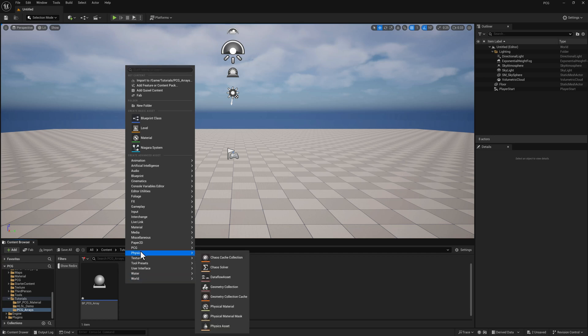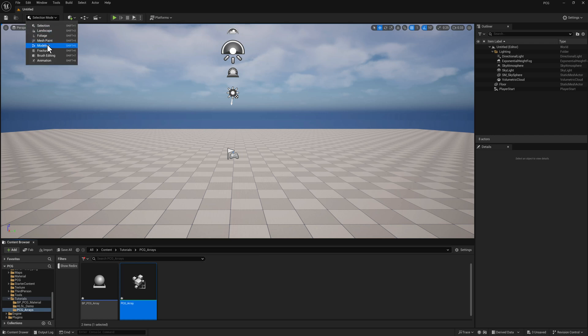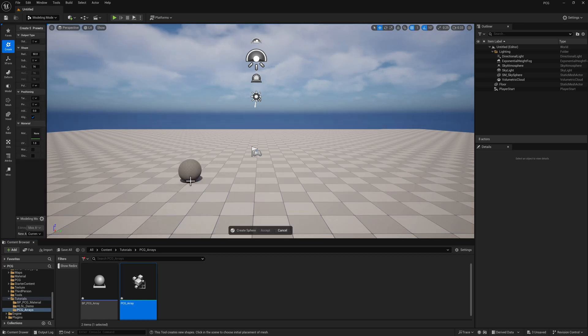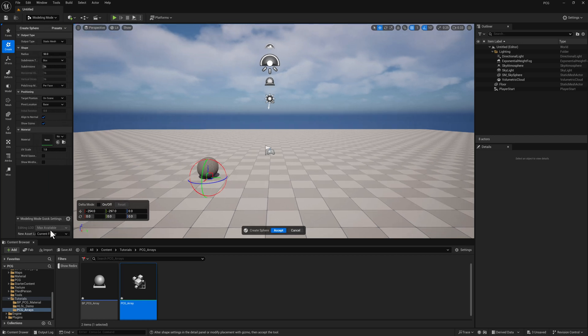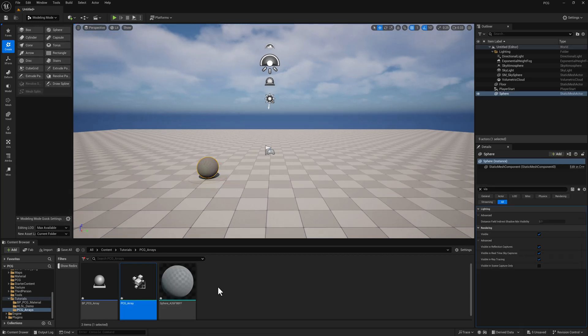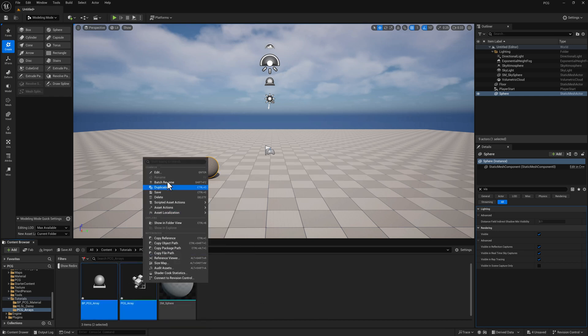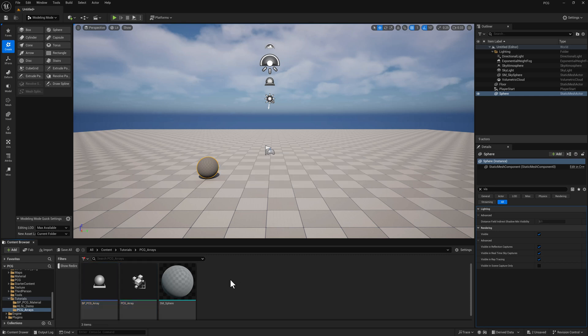Let's go ahead and create a PCG graph. Let's go to the modeling menu. We'll create a sphere. I'm going to set this to save itself in the current folder here.